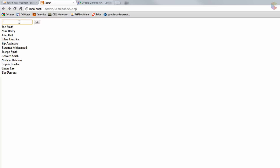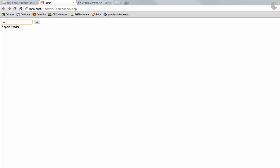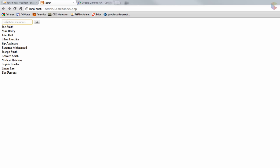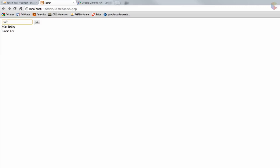Let's refresh and put in 'f' — you can see all the people with 'f', like Sophie Fowler. Type 'o' and Sophie Fowler is the only person with both 'f' and 'o'. Type 'pip' — that's Pip Anderson. Type 'joe', 'smith', 'zoe', 'bailey' — Max Bailey. Type 'ma' and you see all items with 'm' and 'a', including Emma who has 'ma' in her name. Type 'emma' and that's the exact string — as you type it filters out exactly what you want.